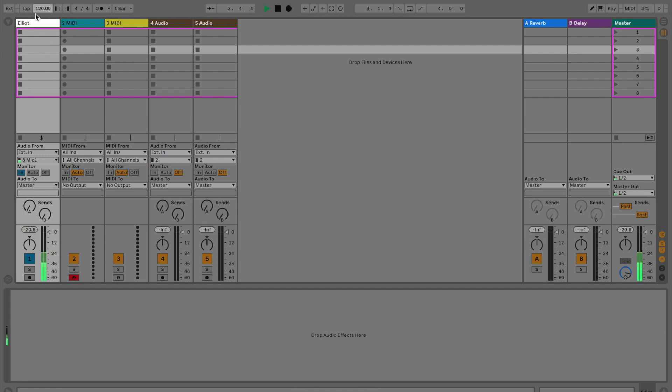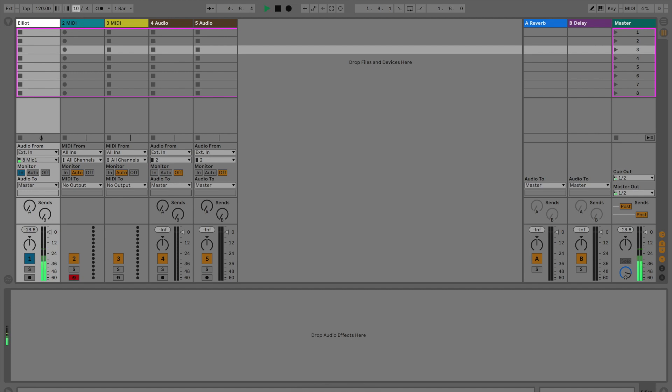This is your tempo. We'll go more into these two buttons later, they're not necessarily important right now. Right here, the four four, this is your time signature. You can go up to ten four, maybe six eight if you're trying to get jazzy or something, but for now we're just going to go four four, meaning you have four beats per measure.